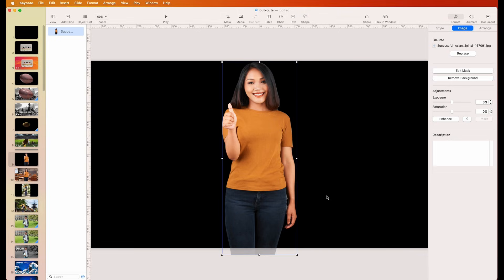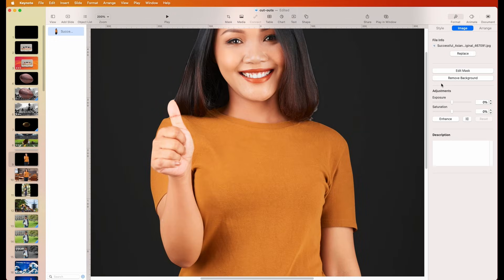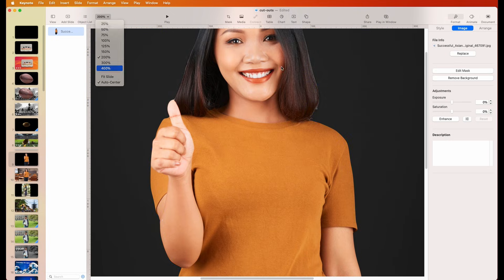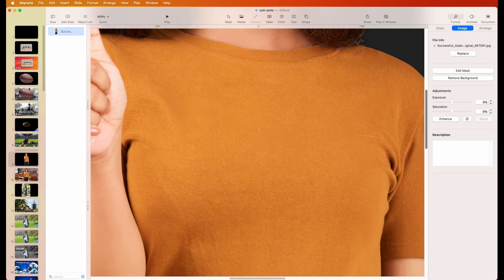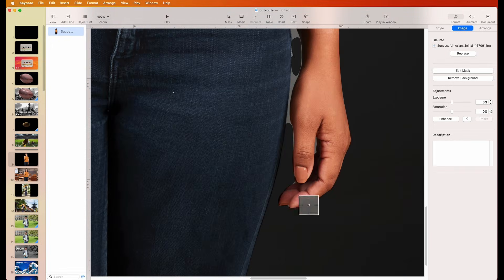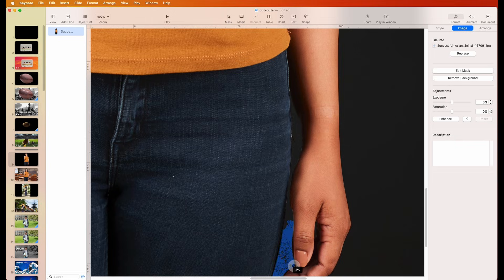What if you removed the background, said it was okay, but later noticed a problem area? You can just go back. Hit Remove Background again and zoom in closer — for example on the hair, zoom to 400% so it's easier to work with. Again, it's not perfect and you'd do a better job in Photoshop, but this is good enough. Then clean up around the hands here — there we go, and a little bit here.